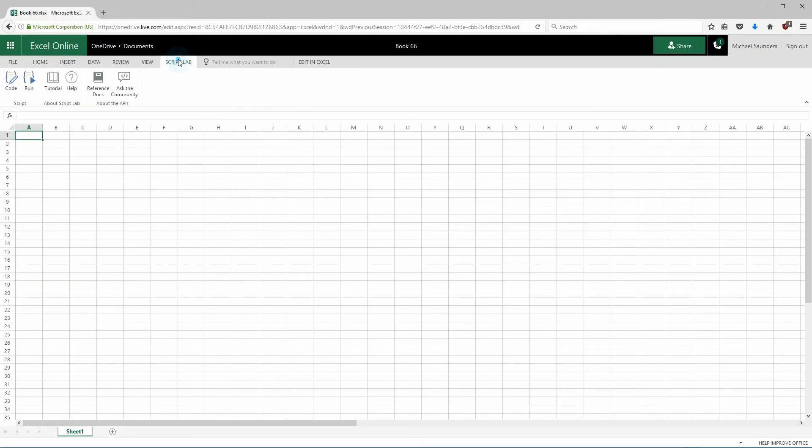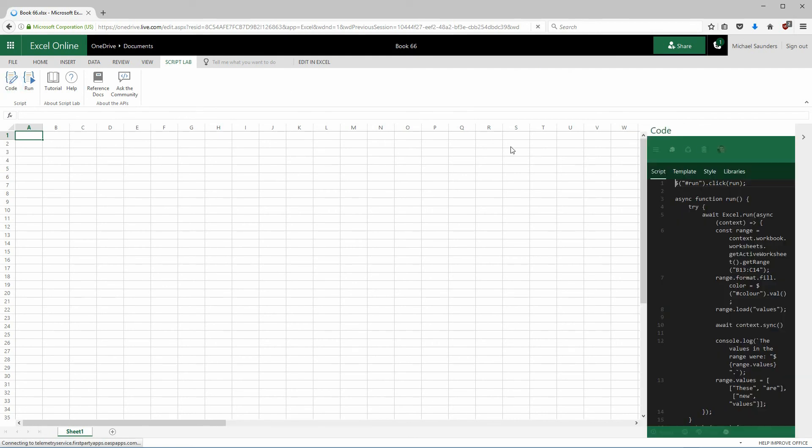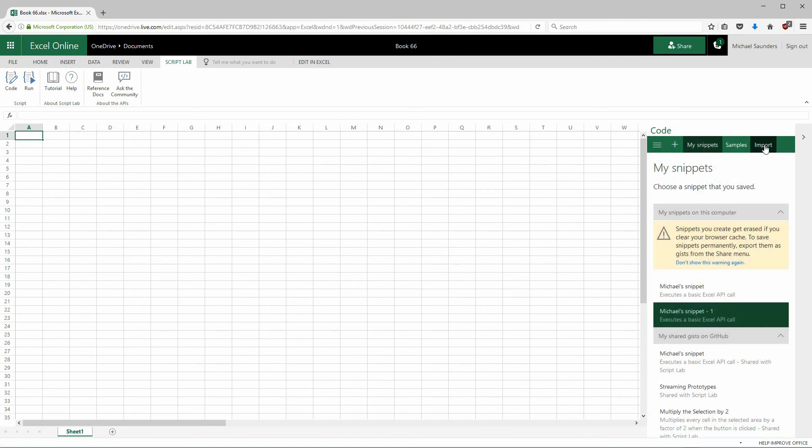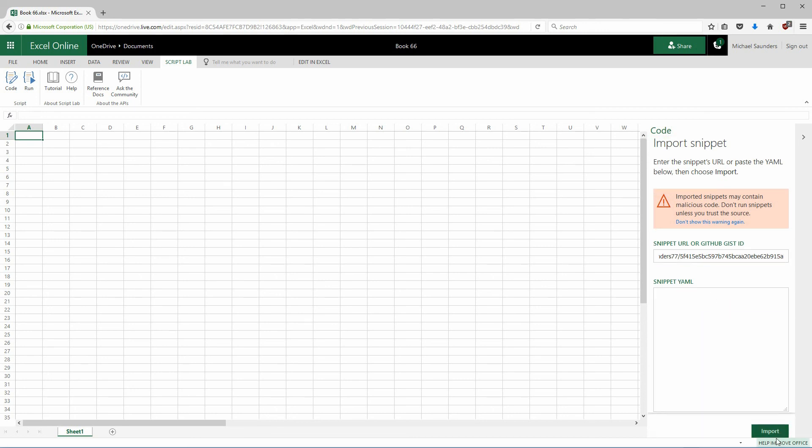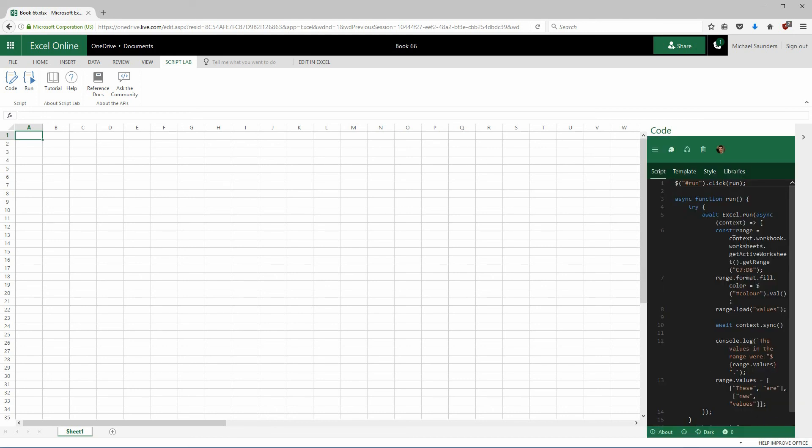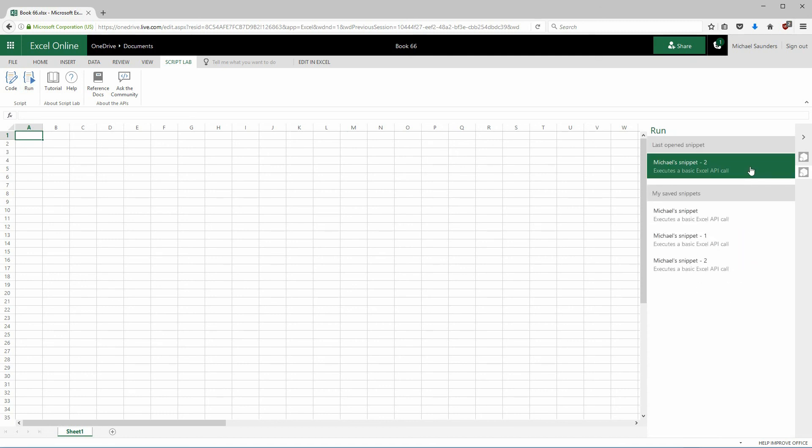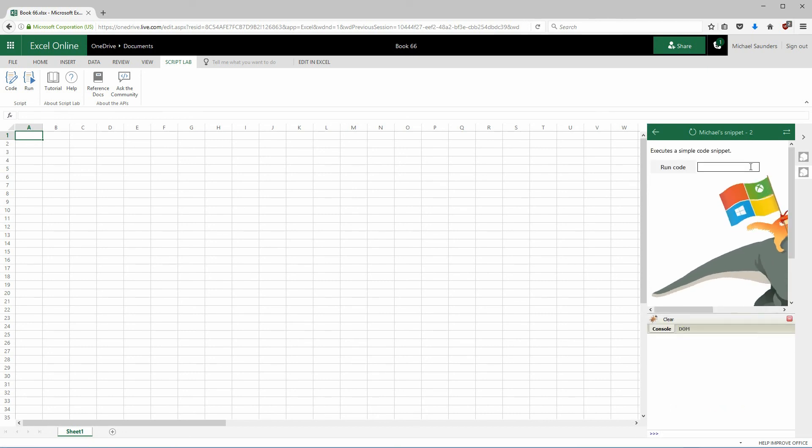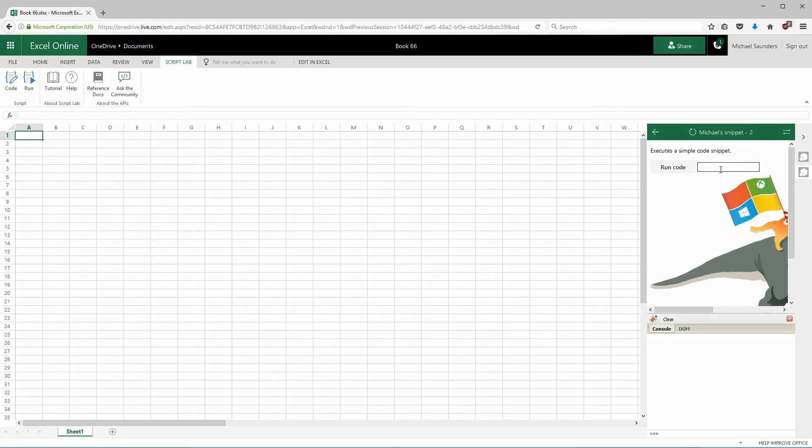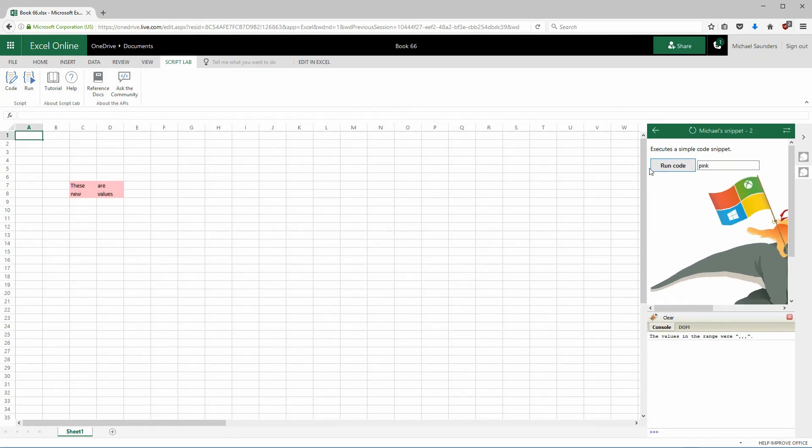In the browser, it's just like the desktop. Click the ScriptLab tab and then click the code button. Okay, now we're going to go to the import page and then paste in that URL. There's the URL. Then I can scroll to the bottom of the page and click import. Now that snippet's loaded, so we're going to go to the run pane. And there's our lovely snippet running in Excel Online. Let's put in a color and run it. There we go.